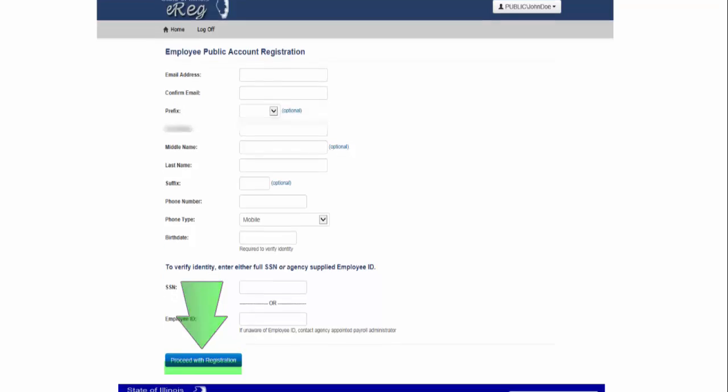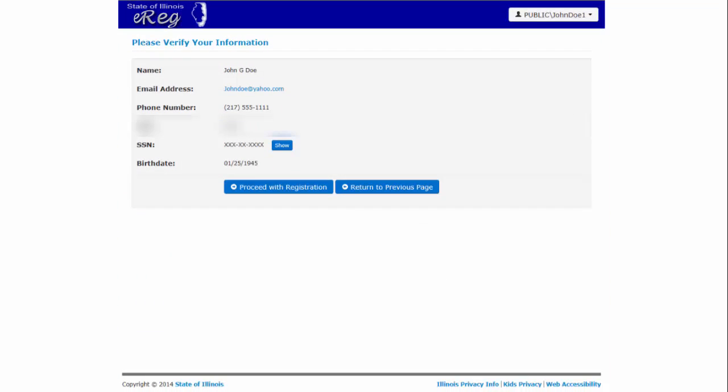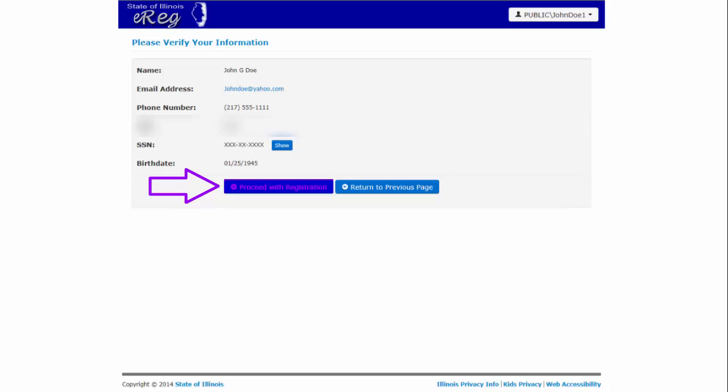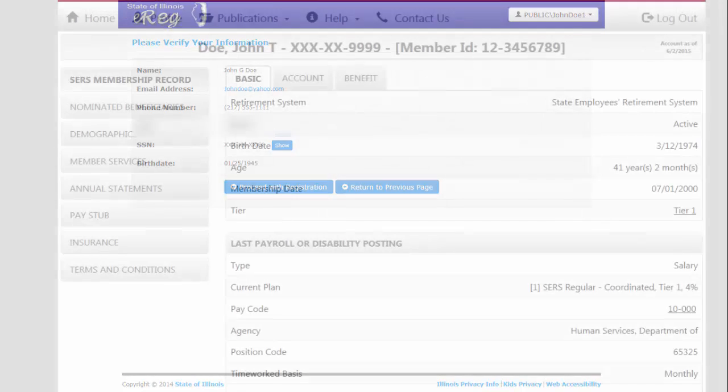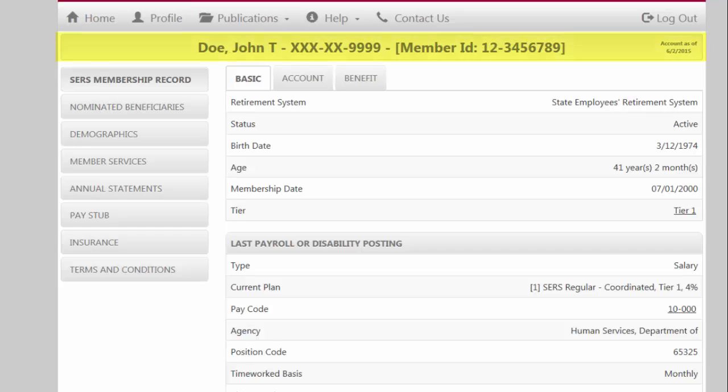You will see a confirmation page containing the information you just entered. If there is an error, click on Return to Previous Page to make corrections. If the information is correct, click on Proceed with Registration to continue. You will then be presented with your personal SRS member services file. And that's it! You have now successfully signed up for an Illinois Public ID. Thank you!